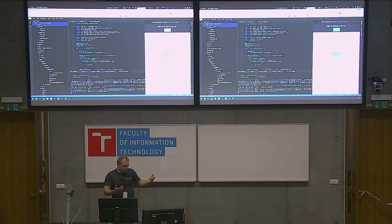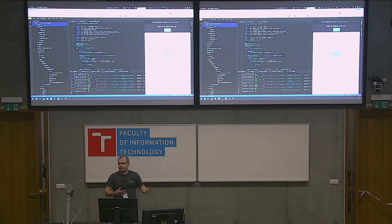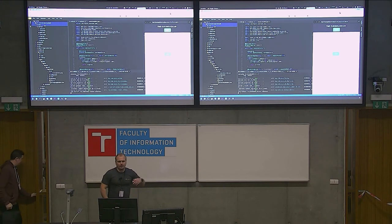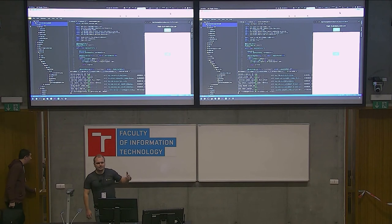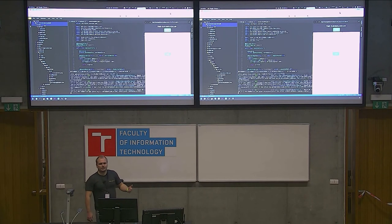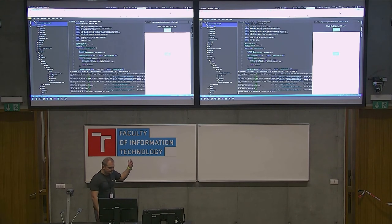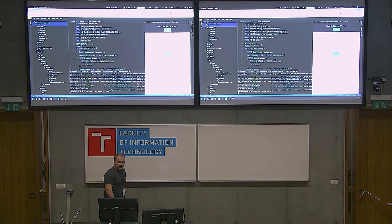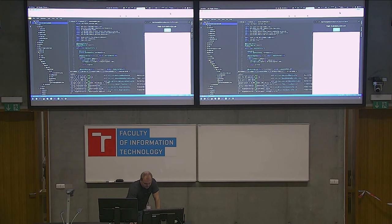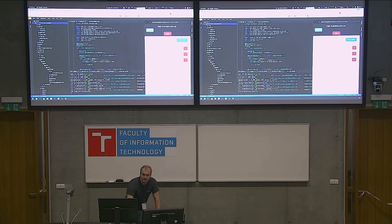I'm restarting my Spring Boot application with the fix - the correct endpoint that the other component is calling - and there you go. Fixed.